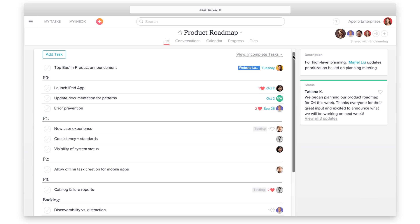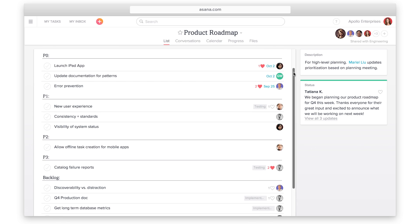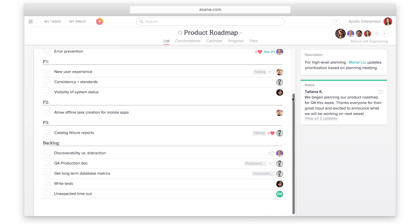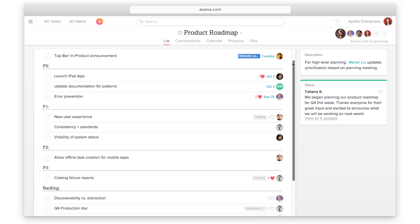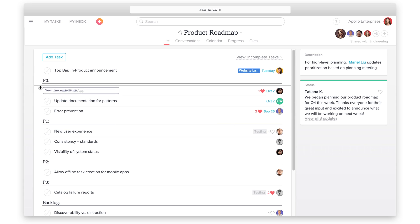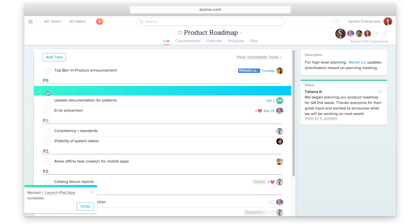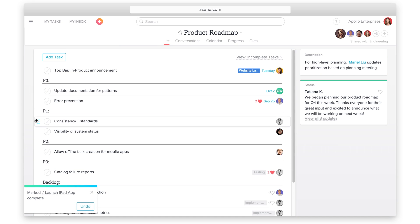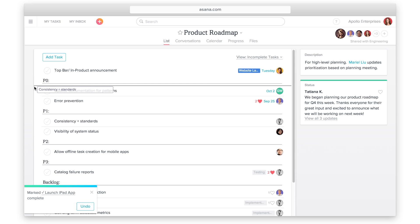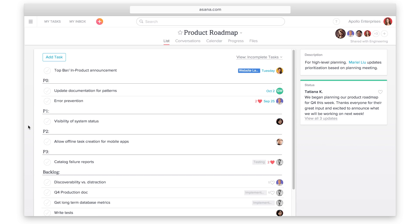Roadmap projects give a high-level view of the work your team has coming up. Use sections to organize work by time period or by priority level. To schedule and track your team's milestones and plans, create a roadmap project and include tasks that are currently being worked on, upcoming tasks, and a backlog of tasks that need to be prioritized later, or use time periods like quarters.